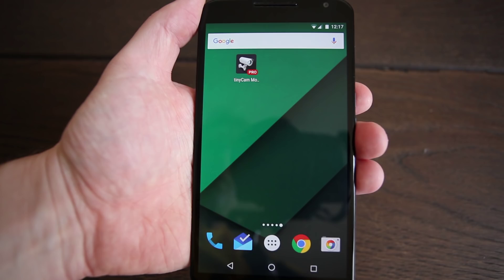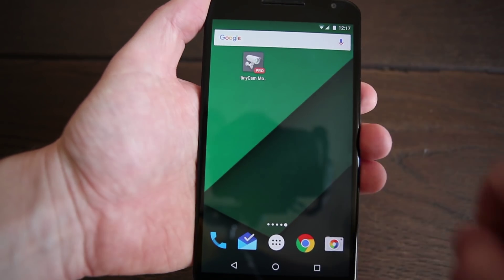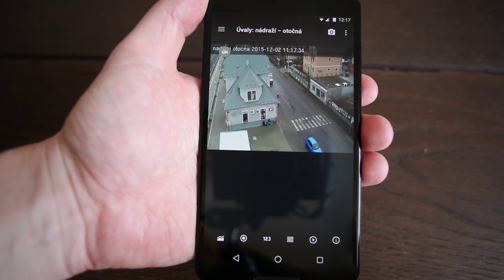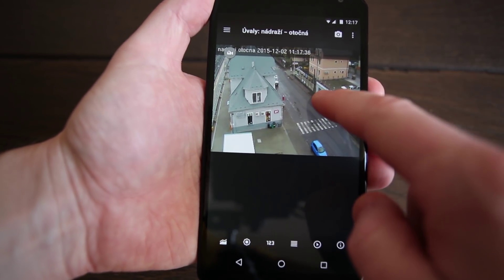This video shows you how to activate background motion detection in TinyCam Monitor app. First, start the app and select camera settings.